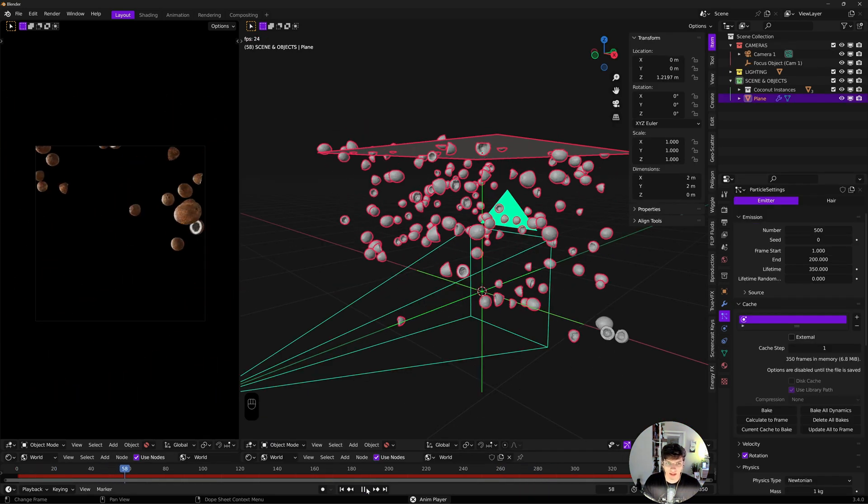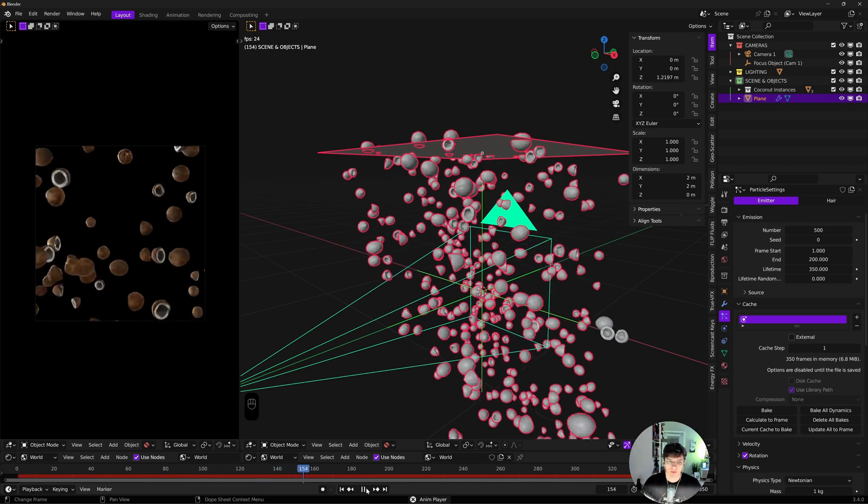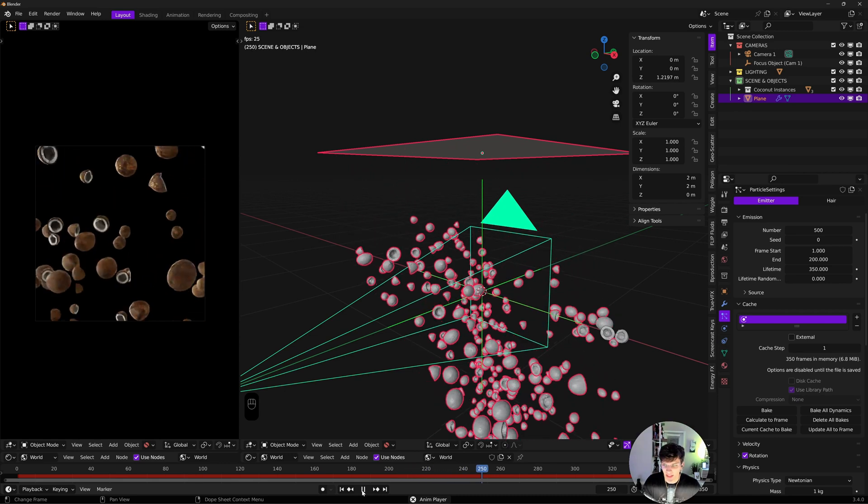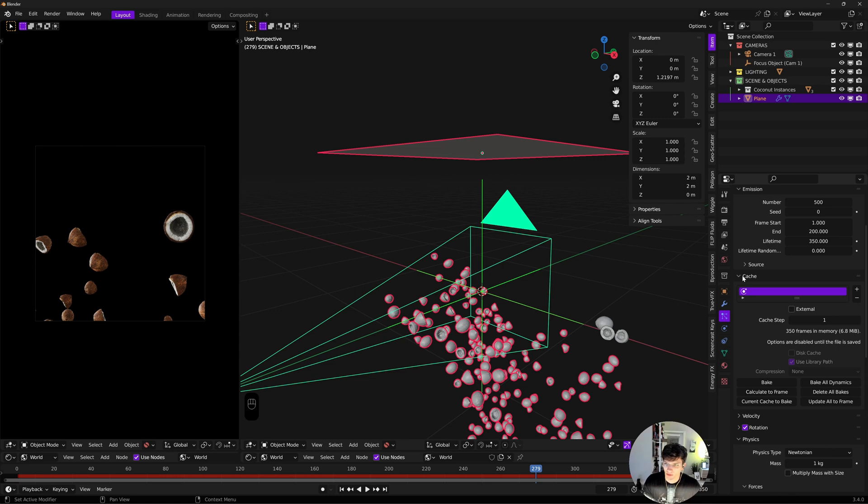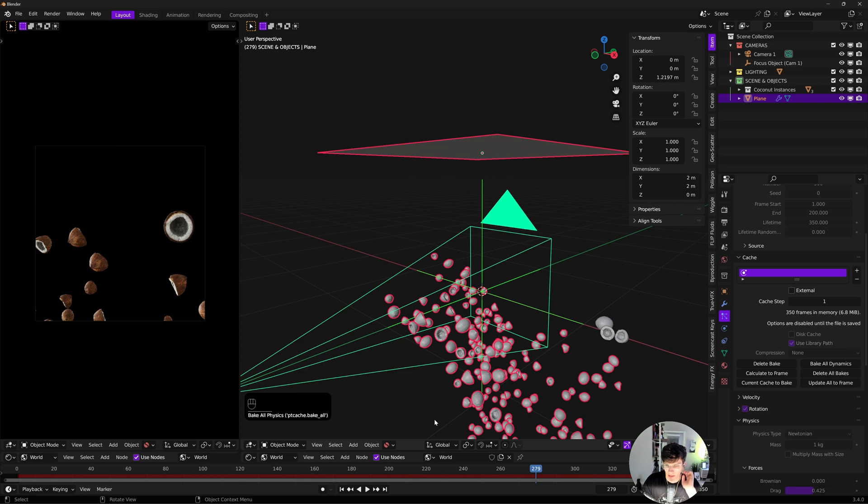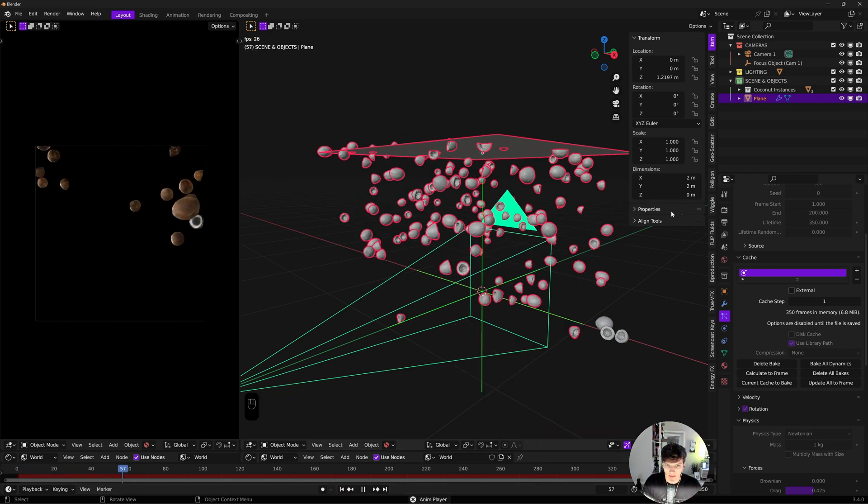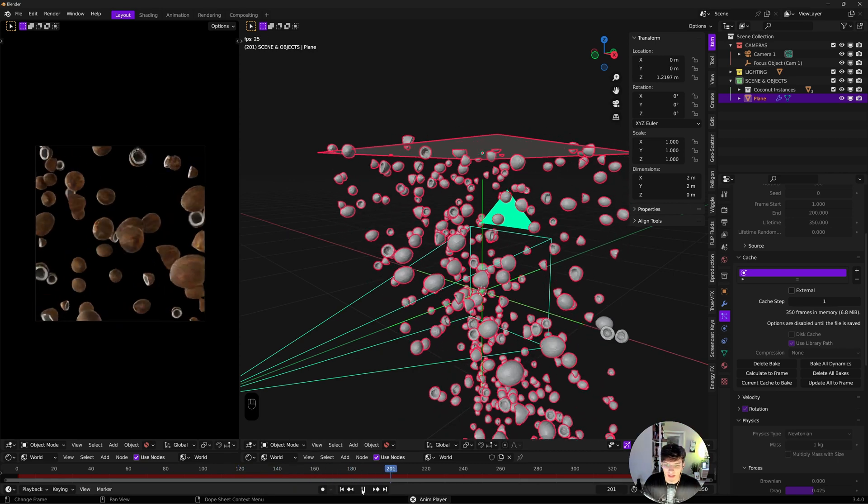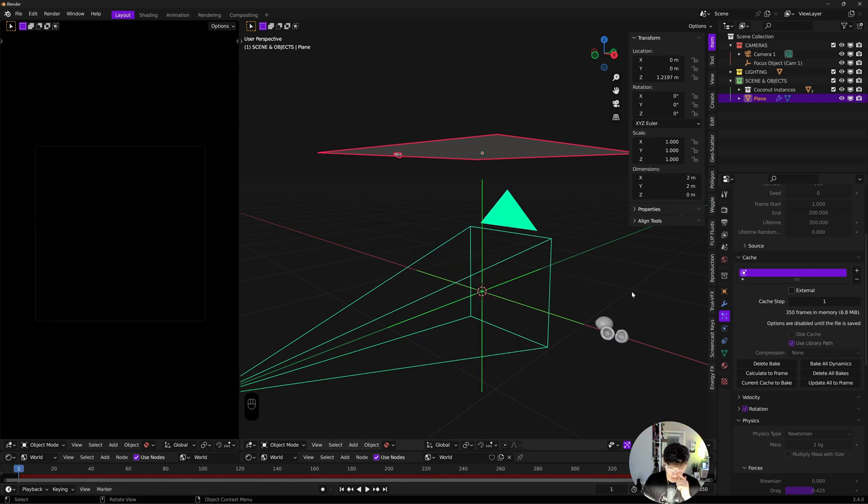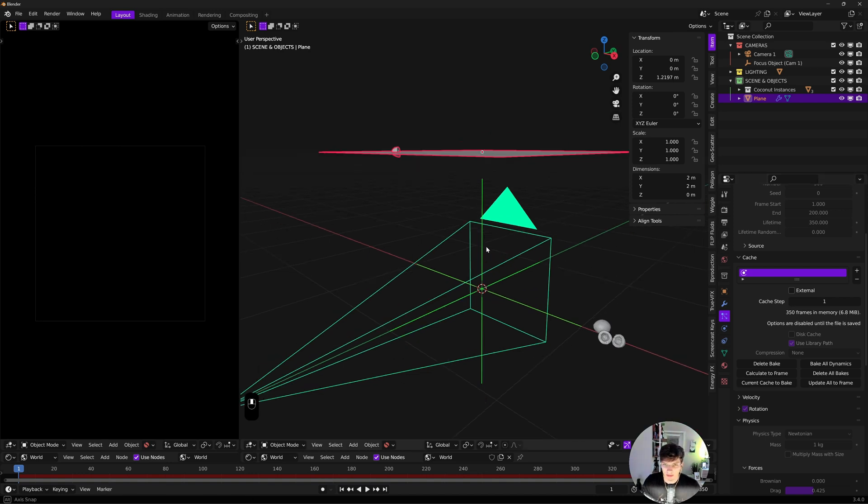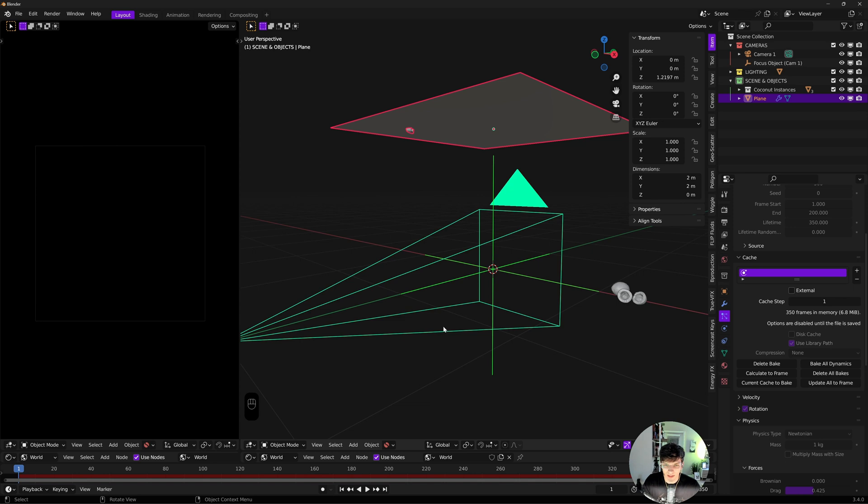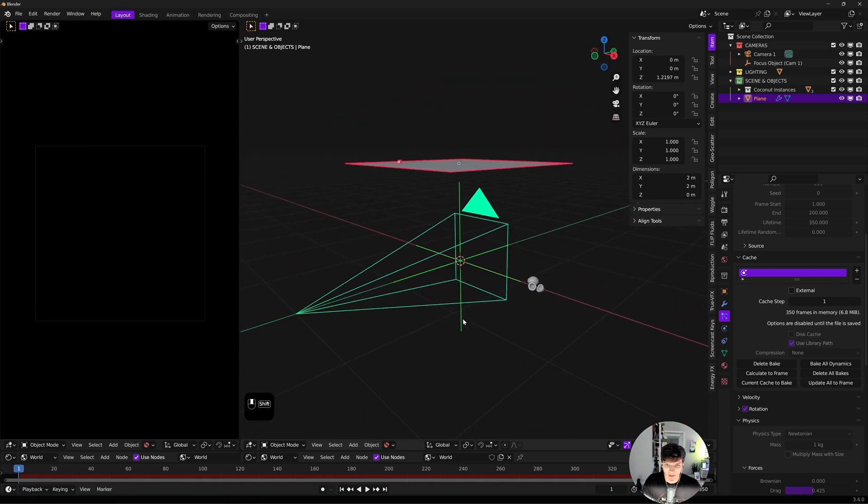Now that we have motion we like, it's time to bake this and start making an actual scene. Baking is really simple. Come up to the cache tab and click bake all dynamics. That will run your sim and lock it in so it renders like you want it to. It's done when you see your frame number and frames in memory.